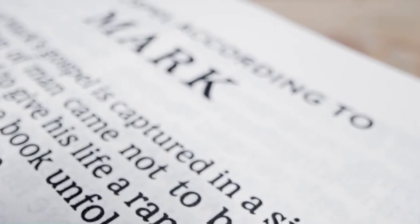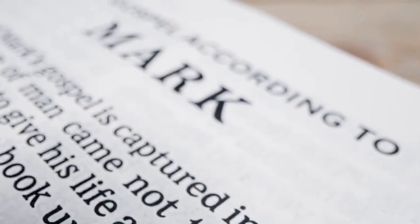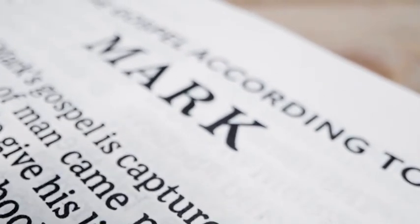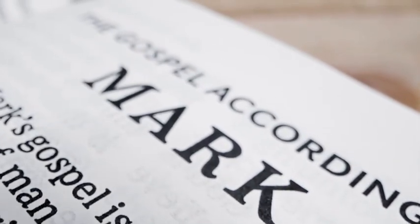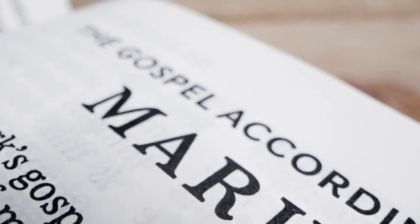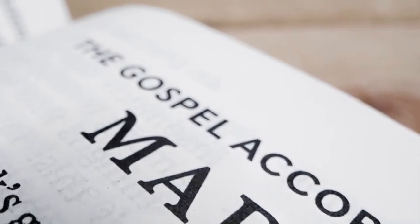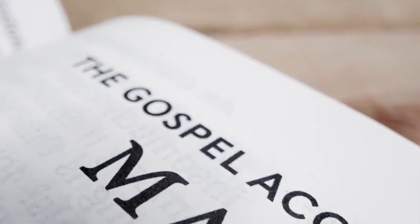In John 13:34-35, it reads: A new commandment I give unto you, that ye love one another, as I have loved you, that ye also love one another.